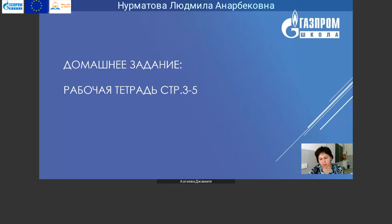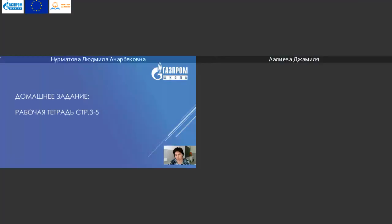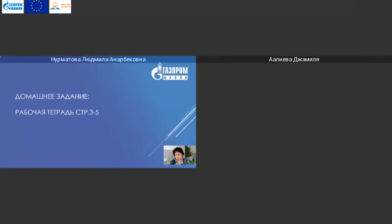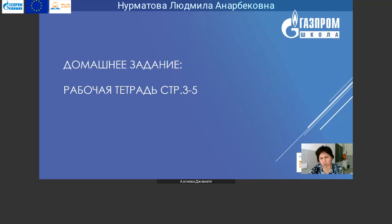Домашнее задание. Рабочая тетрадь. Домашнее задание должны выполнить в рабочей тетради на страницах 3, 4 и 5. Это домашнее задание выполнить сегодня и отправить учителю на проверку. Не будем откладывать до следующей недели. Все домашние задания выполнять в тот день, когда проходят уроки.